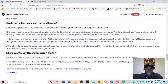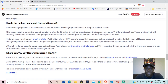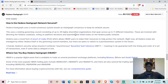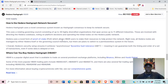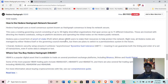Hedera Hashgraph uses a novel consensus system known as hashgraph consensus to keep the network secure. It uses a rotating governing council consisting of up to 39 highly diversified organizations spanning 11 different industries. These organizations are involved with directing the Hedera codebase, voting on platform decisions, and operating the initial nodes on the Hedera public network. Hedera uses a novel form of proof of stake, allowing HBAR users to stake their resources to help protect the network.